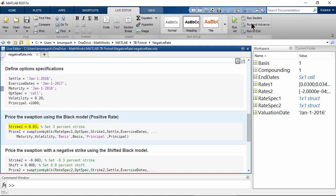Next, we are going to use a positive strike at 3% for positive rates, and a negative strike at minus 0.3% for negative rates. The main difference here is that we will use the Black model for positive rates, while we will use the shifted Black model for negative rates. For this reason, we need to define a shift size for negative rates.